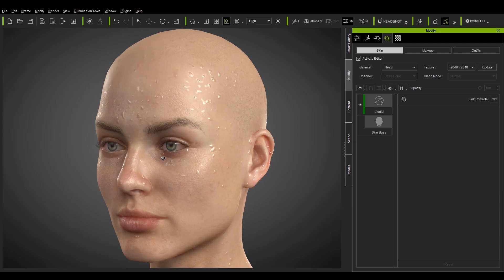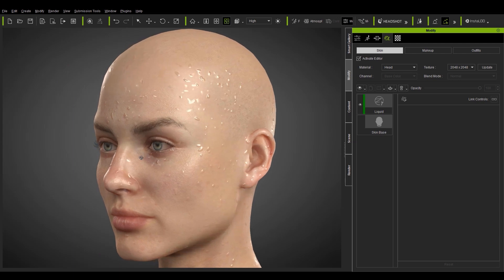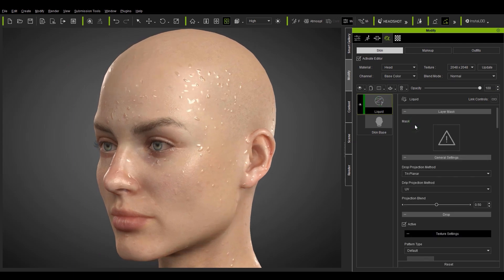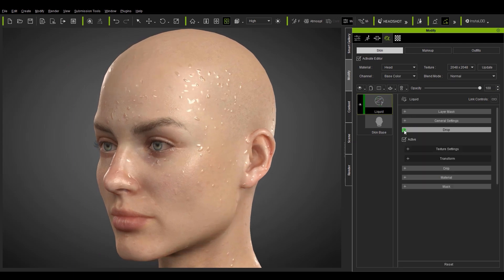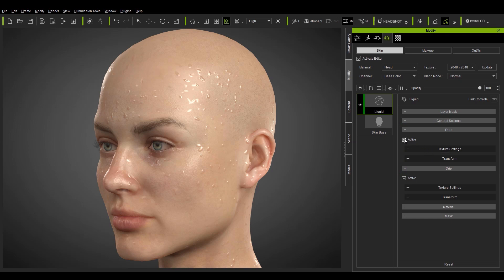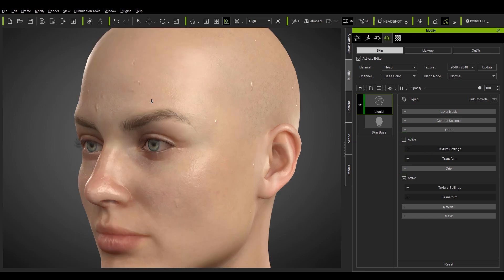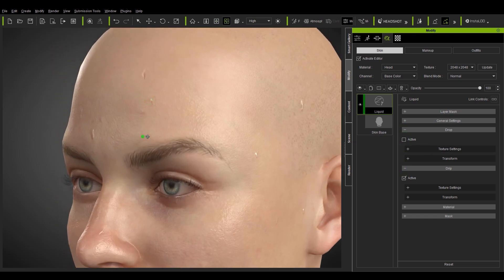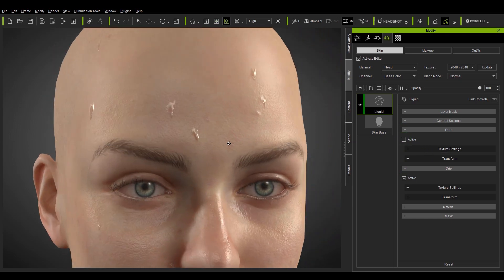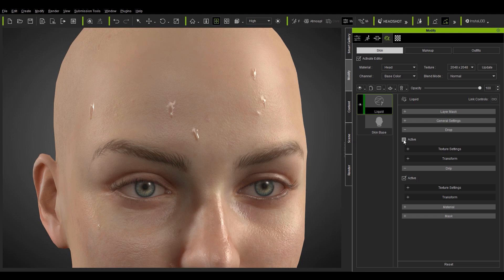There are a few different sections of the liquid tool that we can explore here. Let's first open up both the drop and drip sections. If we deactivate them separately you can see the effect that it has on our character's head. Their names basically describe the difference of their appearance.